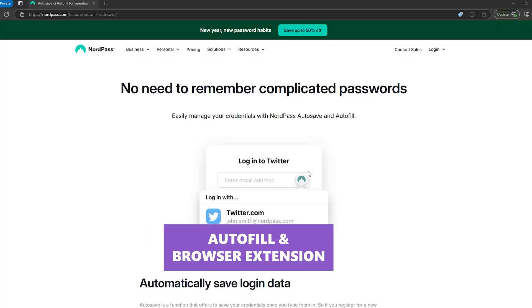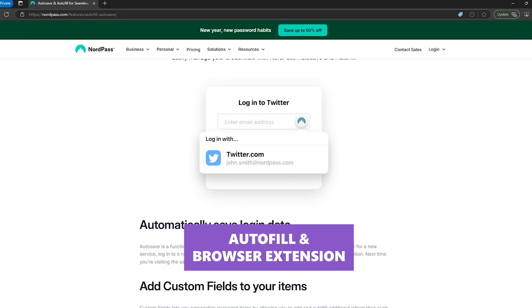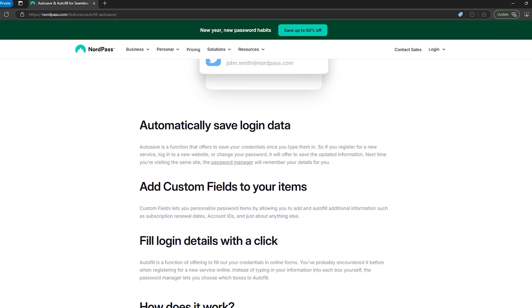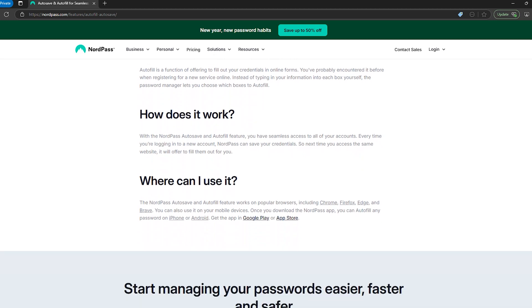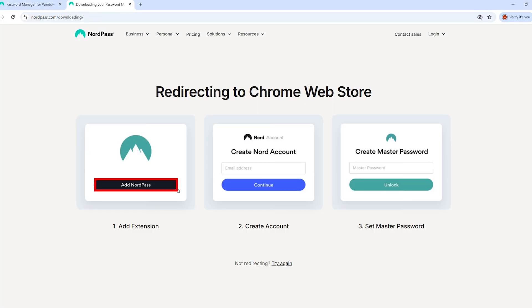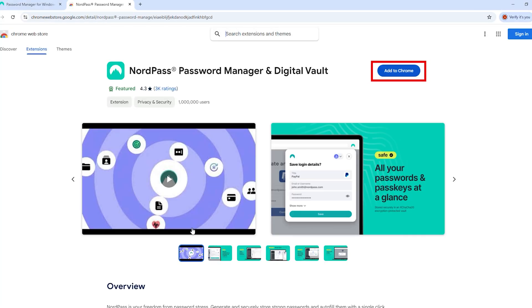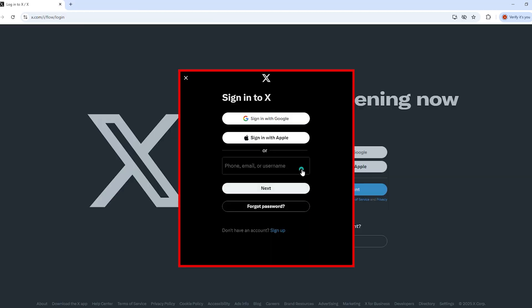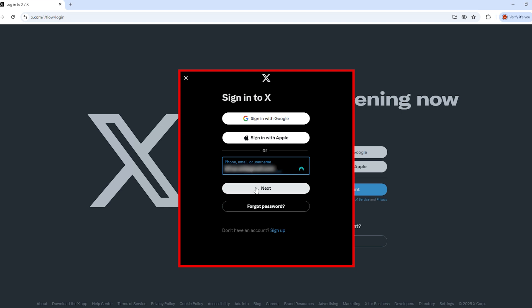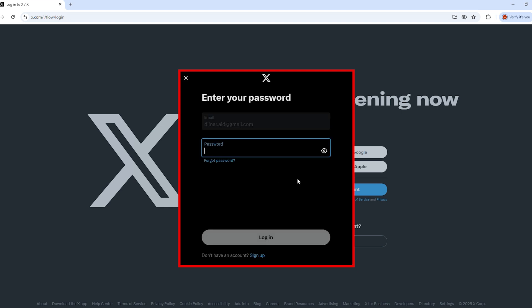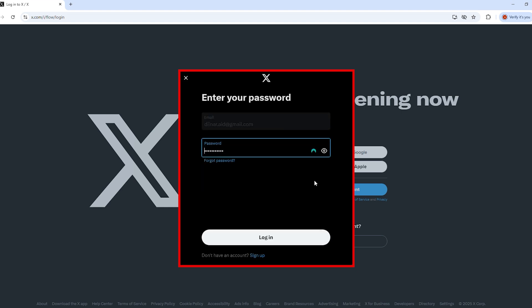The whole point of a password manager is to save you time, because manually typing out long, complex passwords is pretty painful. NordPass makes this easier with its browser extension. Instead of opening the app, copying and pasting logins like it's 2010, you just click the NordPass icon in any login field, and autofill does the rest of the work for you.